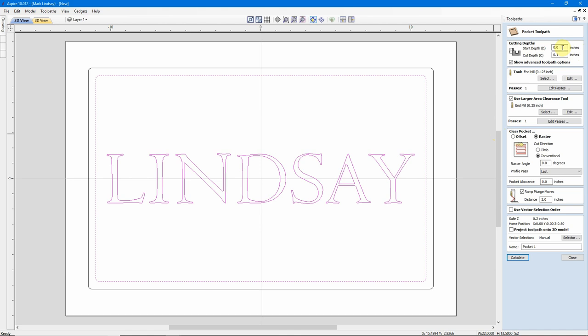For instance, I'm going to use a Start Depth of 0, because I want to start at the surface of my material, but my cut depth is going to be 100 thousandths, so not quite an eighth of an inch. I want that text to stand proud of the pocket, but not too far. The tool I'm going to be using is a 1/8 inch end mill, and I'm going to use a larger area clearance tool, in this case, a 1/4 inch end mill, to kind of get out here and clean this up a lot quicker.